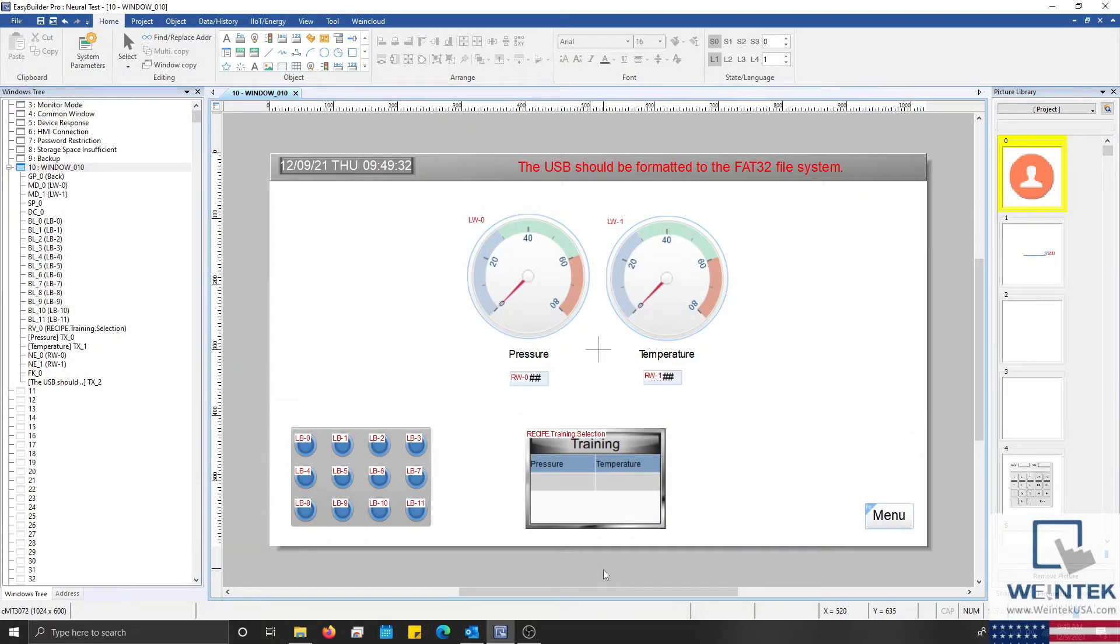Hello everyone! In this video we'll demonstrate how to download a project to your HMI from a USB or SD card.